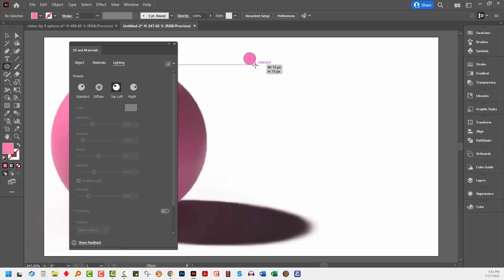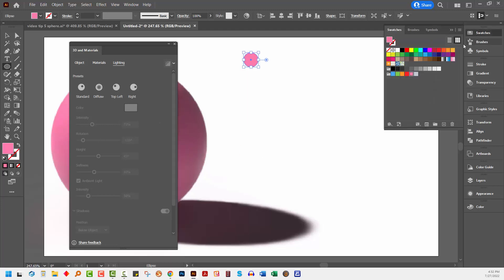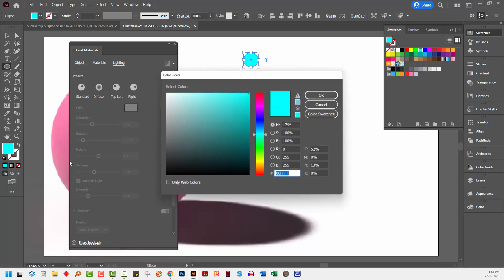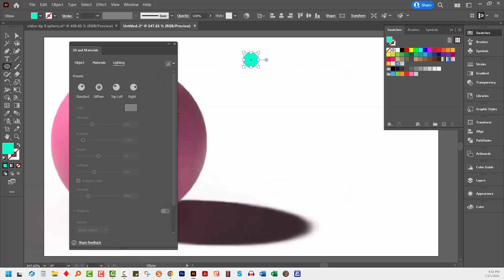I'm just going to drag out this time a really small circle because this is going to be the object that we place on our sphere. These are going to be our little bumps. I'm going to choose a color that is in the sort of turquoise green area. This shape doesn't have a stroke, just a fill.